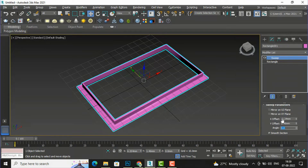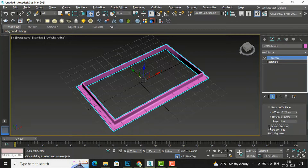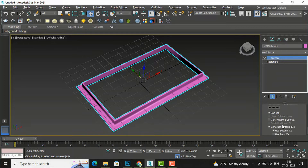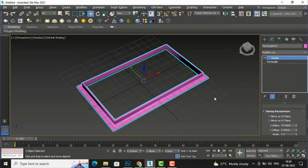You can select 'Smooth Section' — if you deselect it, the shape will be less smooth. There is also 'Align Pivot' here. Suppose if you are drawing any customized shapes, you can use this pivot alignment. I will explain what this is, and now I will tell you how we can draw custom shapes.